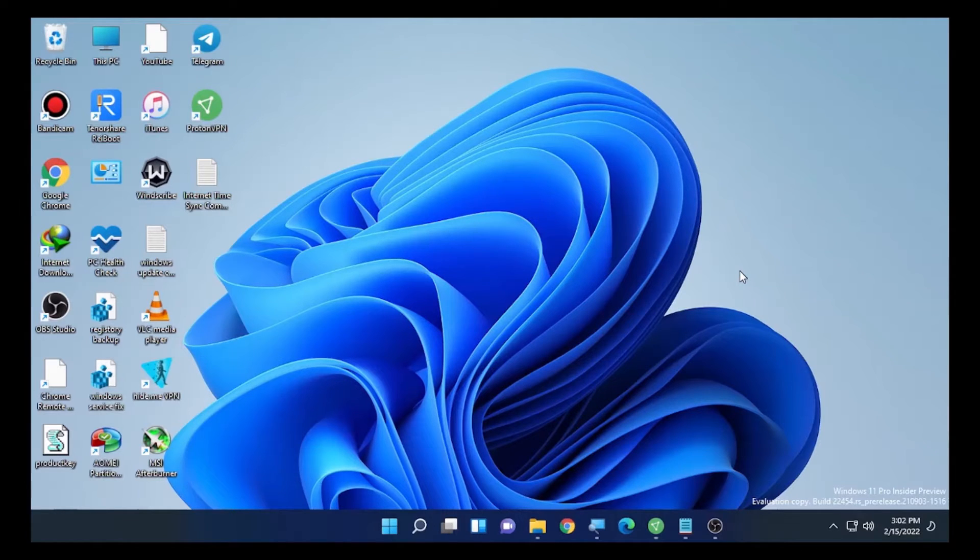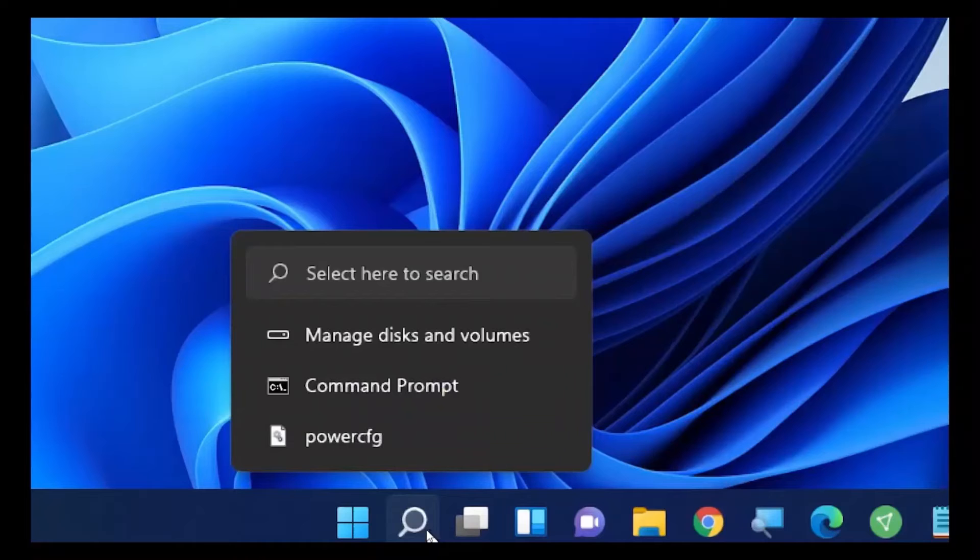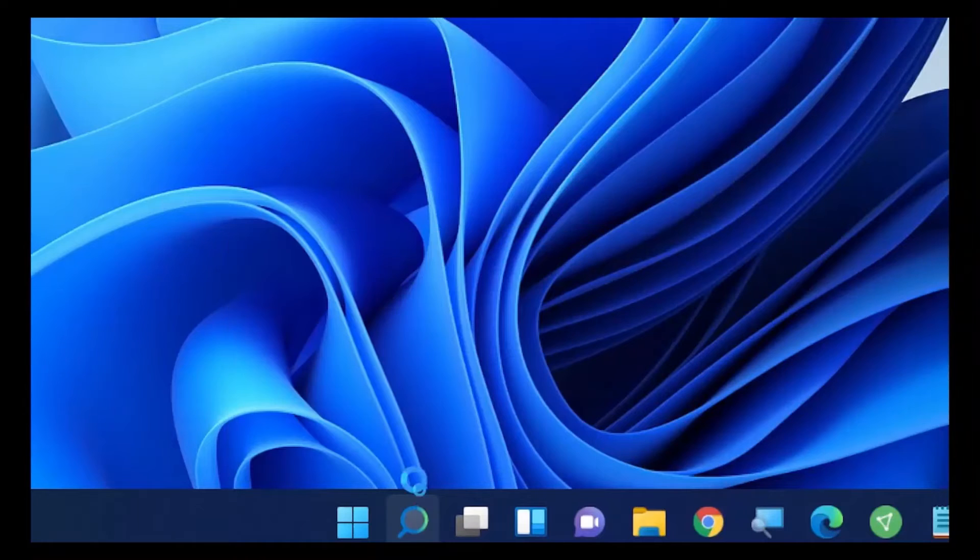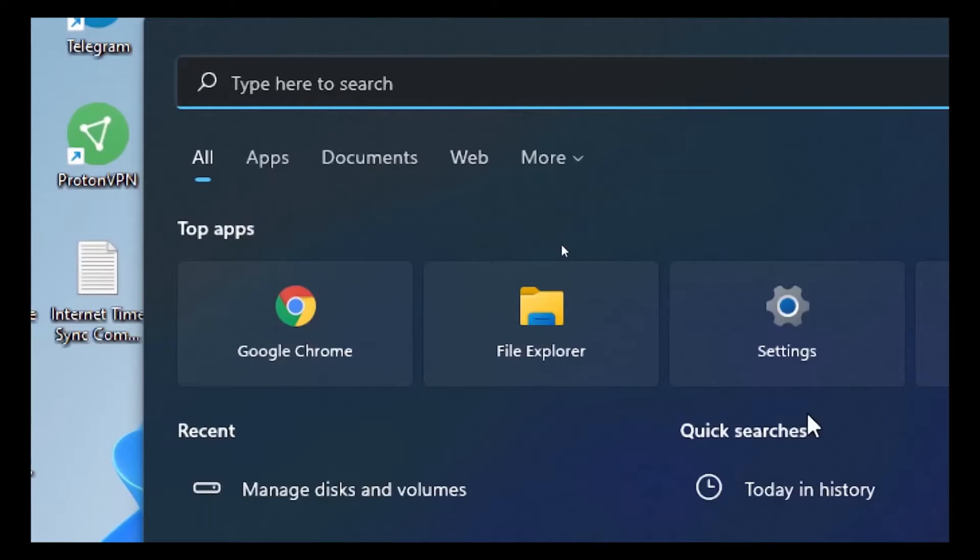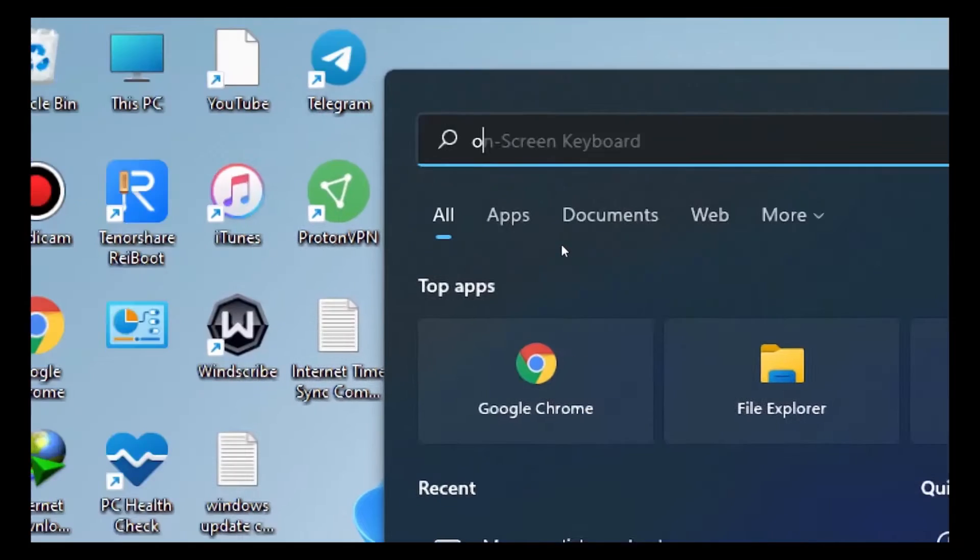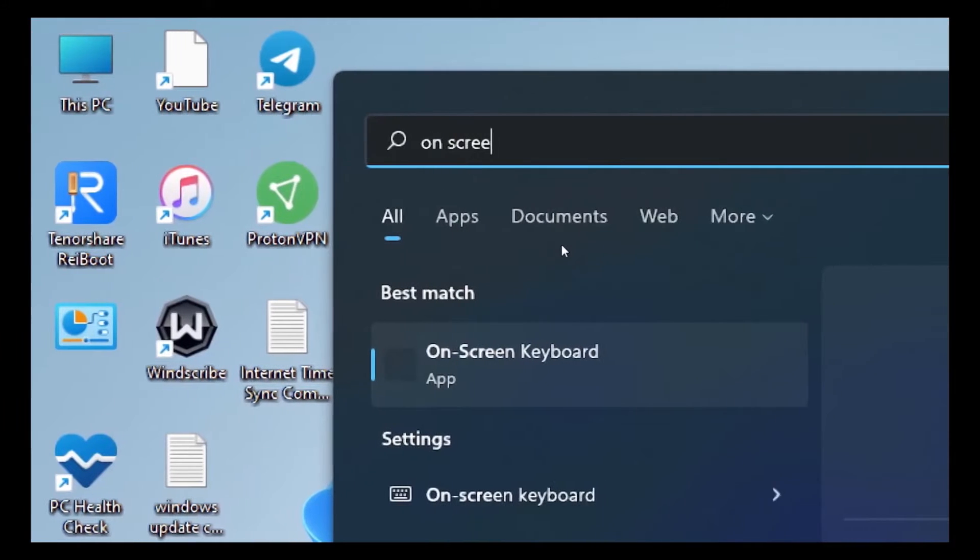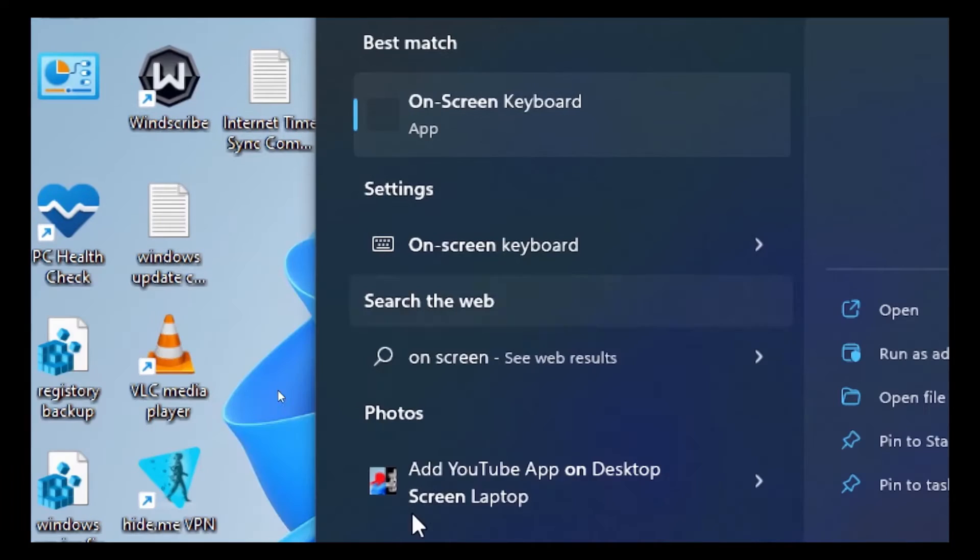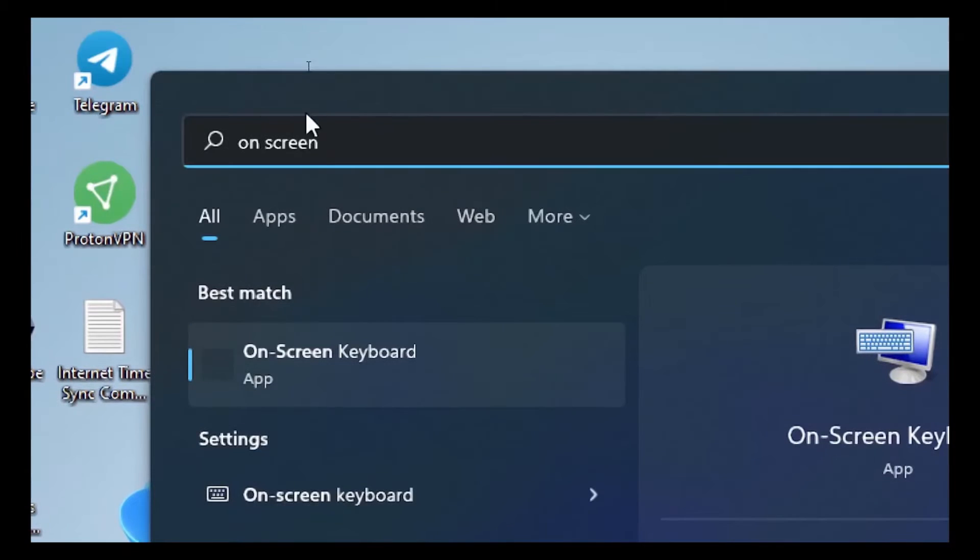Solution number one is easy. Go to the search icon on your computer and type "on screen keyboard". After we type "on screen", we find here on-screen keyboard. So select the on-screen keyboard.